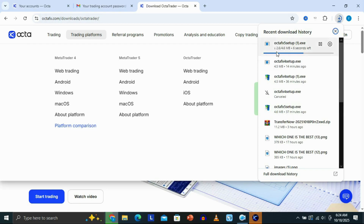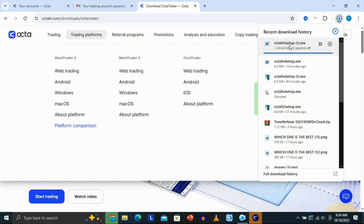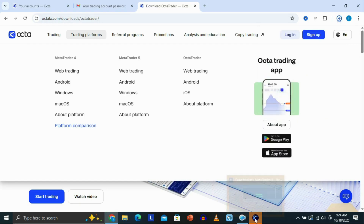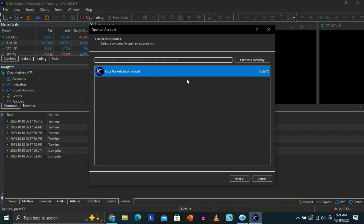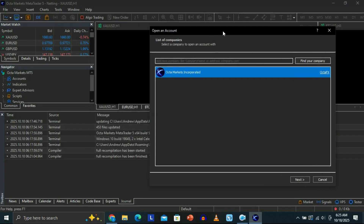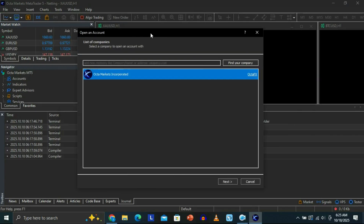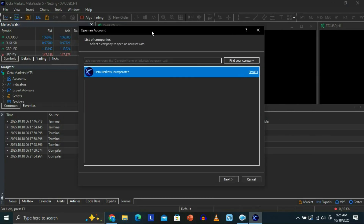You just need to wait for it to download. Once it finishes downloading, you just need to double-click it to install it. Once you install it, it is basically going to look like this for the first time.